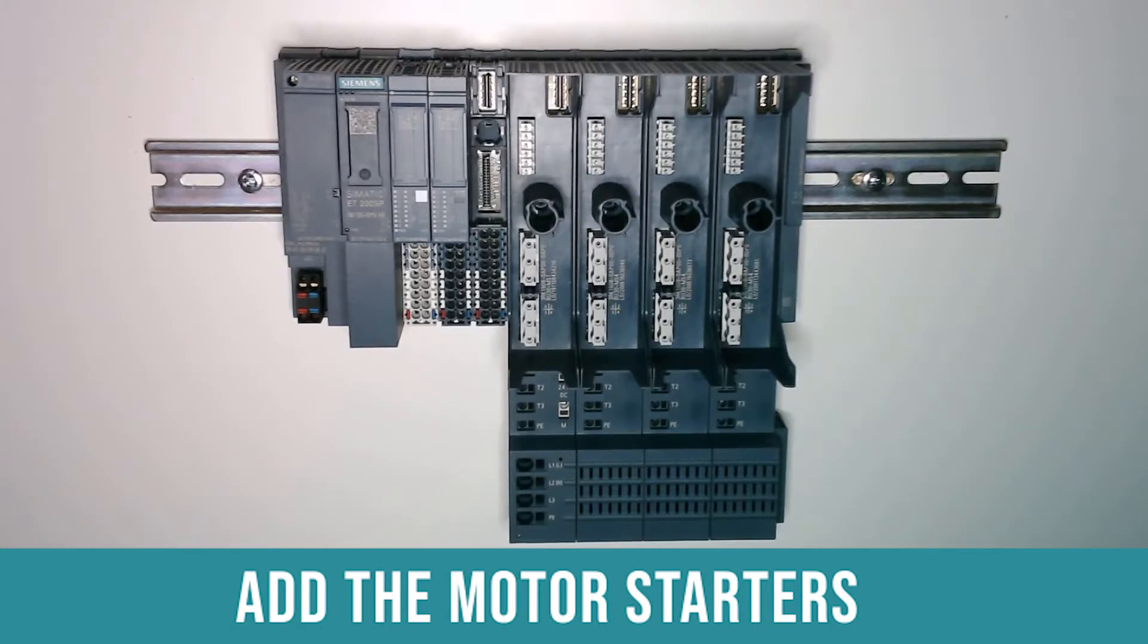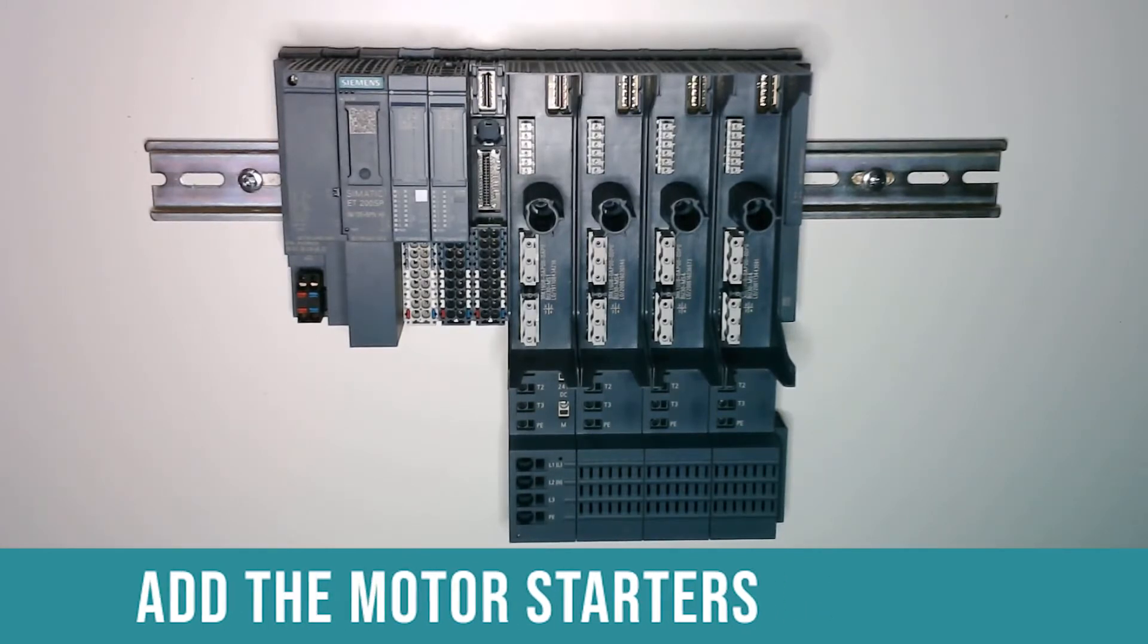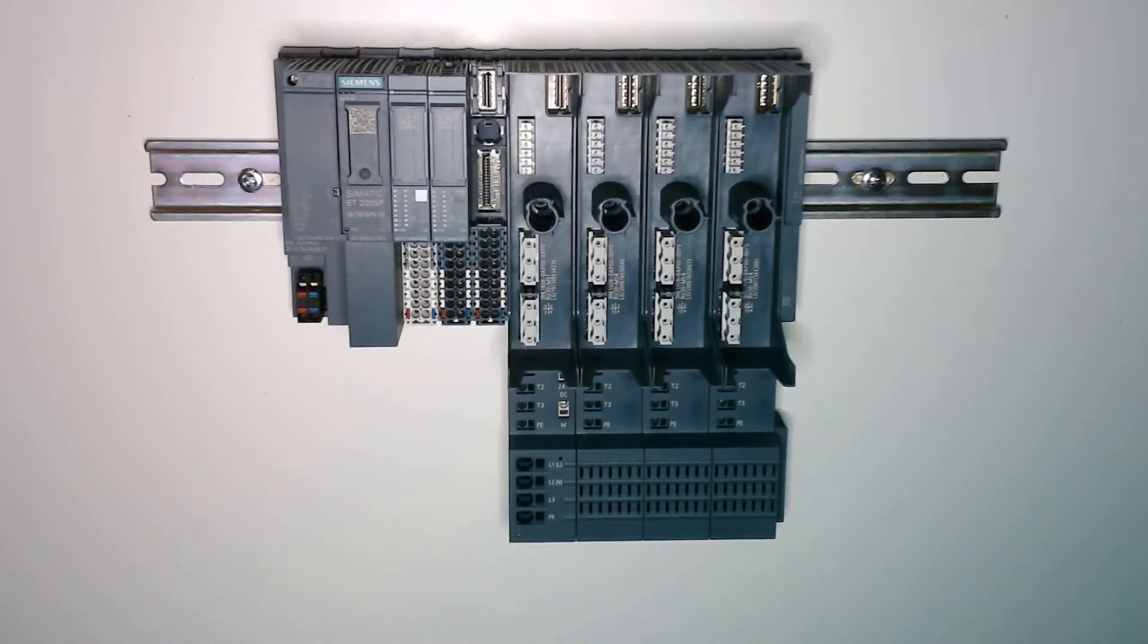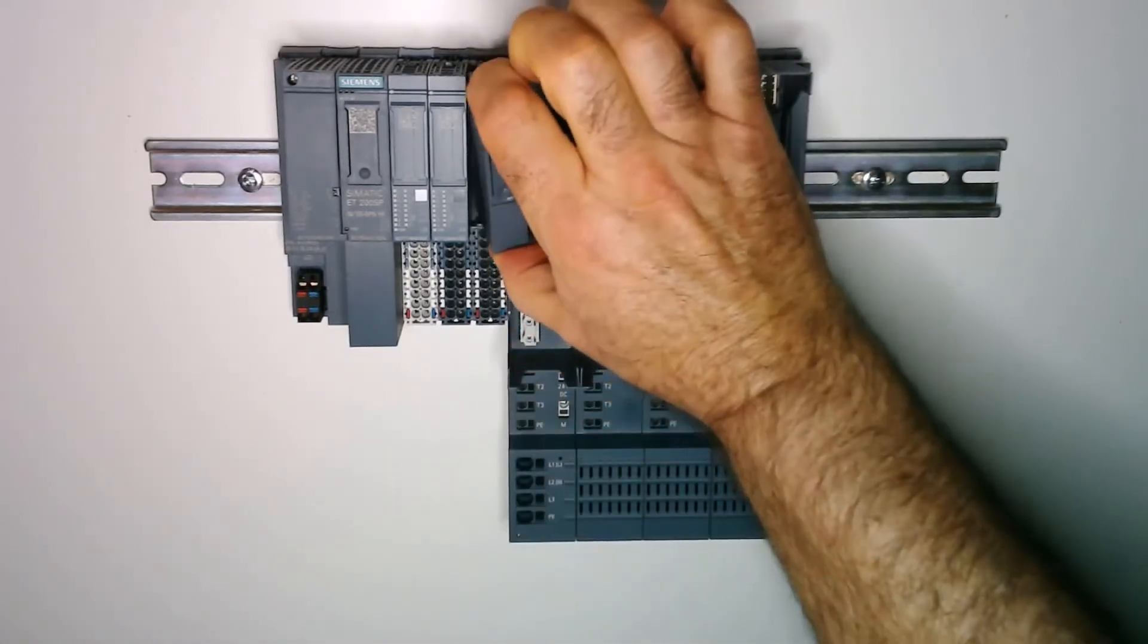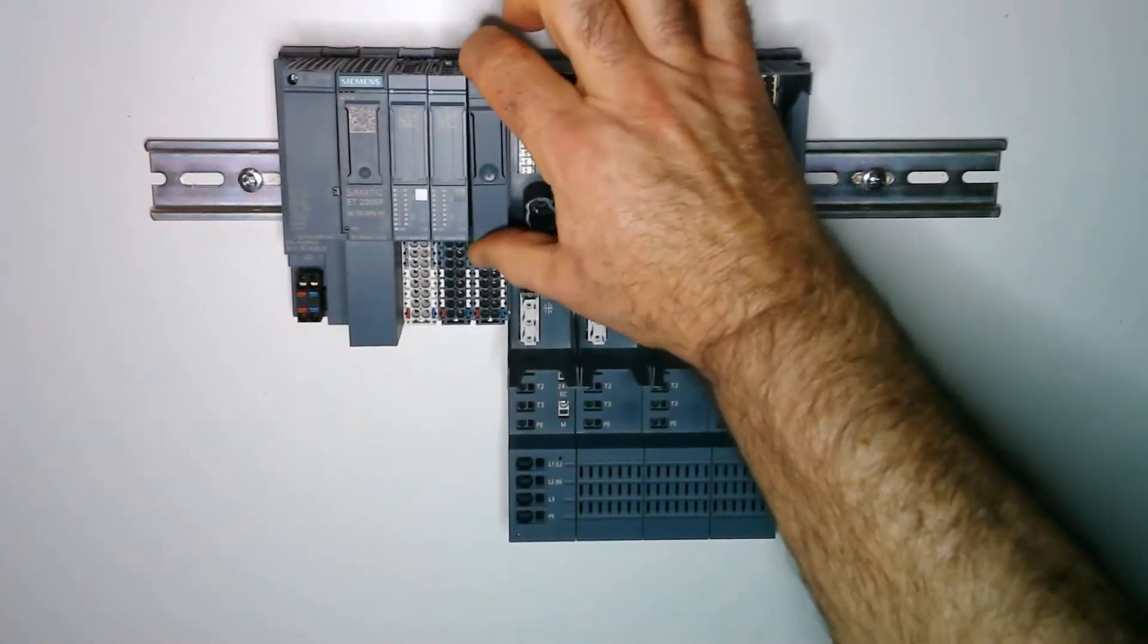When installing motor starters in ET200SP you need to put in one empty base for isolation. I will put a cover in to cover that.